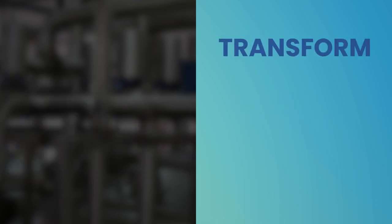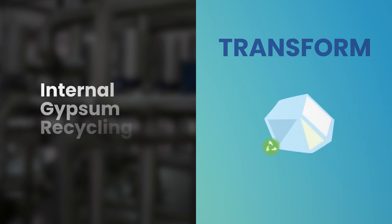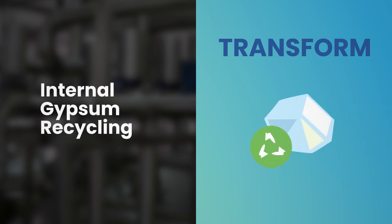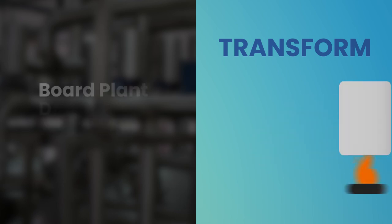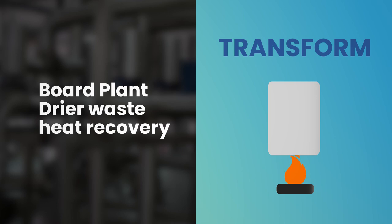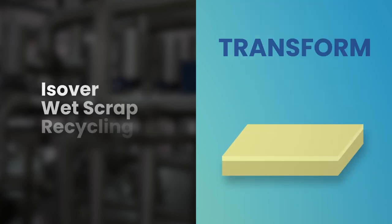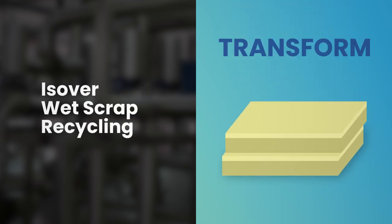In the Transform category: internal gypsum recycling, board plant dryer waste heat recovery, and ice over wet scrap recycling.